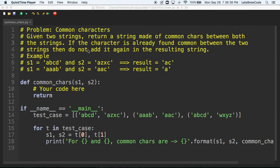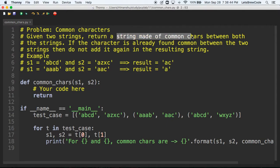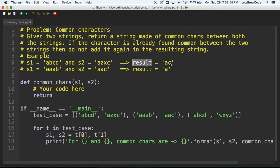This problem is 'common characters'. Given two strings, return a string made up of common characters between the two strings. So if s1 is 'abcd' and s2 is 'azxc', then the result would be the common characters in string form, which is 'a' and 'c'.